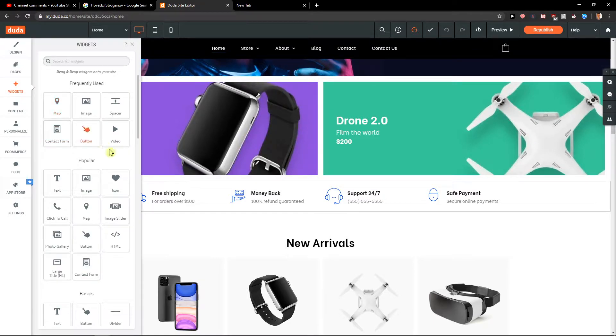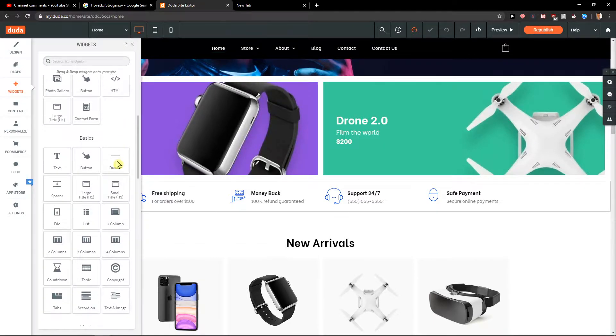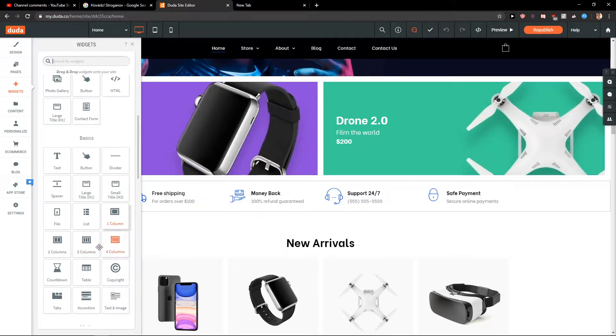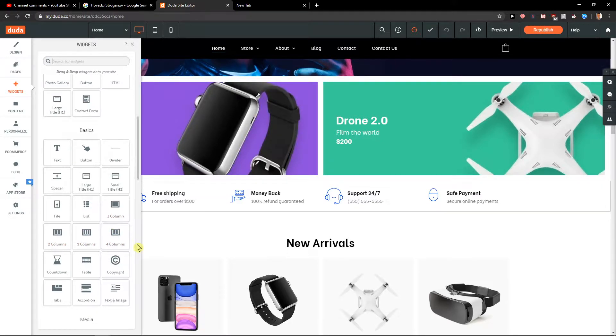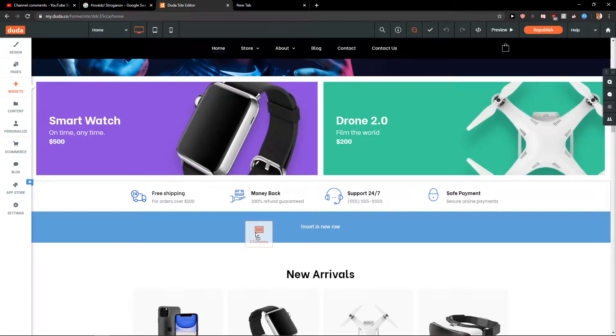When you click on widgets, you'll see one column, two columns, three columns, four columns. You can choose which one you like. Let's go with four columns—that's the most used one.